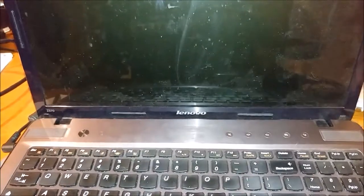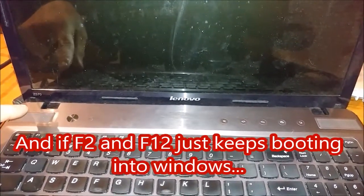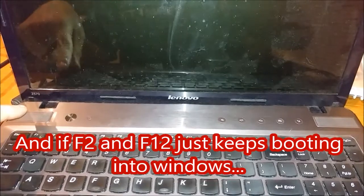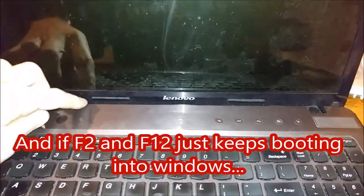Hey there YouTube. If you got a Lenovo Z570 that will not let you boot off of another device,